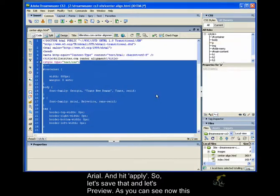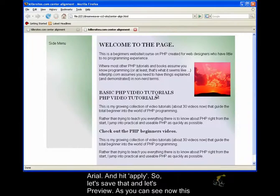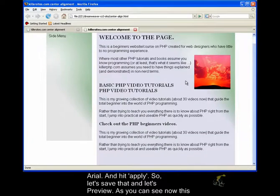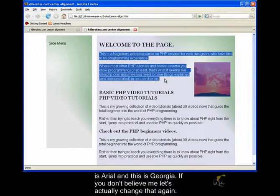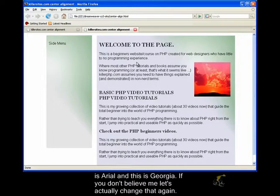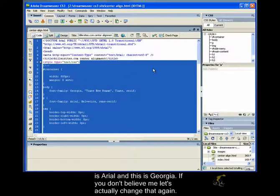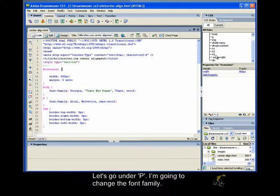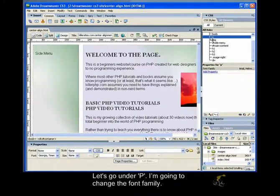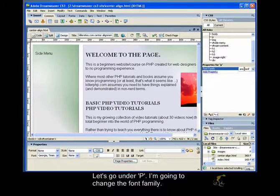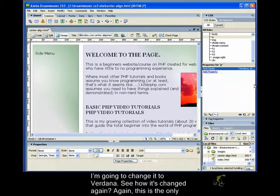So let's save that and let's preview. So as you can see now, this is Arial and this is Georgia. If you don't believe me, let's actually change that again. Let's go to P. Sign view. We go to P. I'm going to change the font family here. I'm going to change it to Verdana. See how it's changed again?